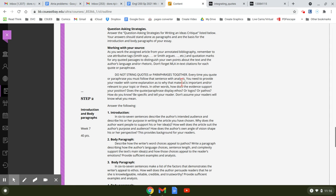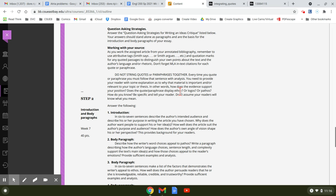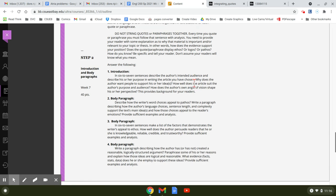So here it says you need to provide your reader with some explanation as to why that material is important and relevant to your topic or thesis. In other words, how does the evidence support your position? Does the quote or paraphrase display ethos, logos, or pathos? How do you know? Be specific and tell your reader. Don't assume your readers will know what you mean.